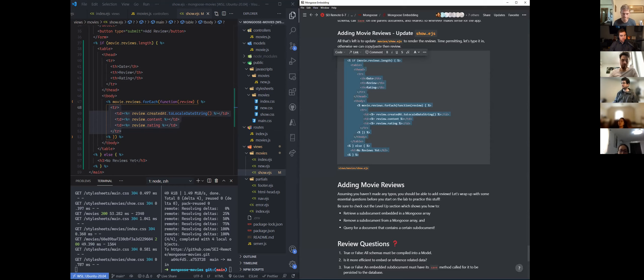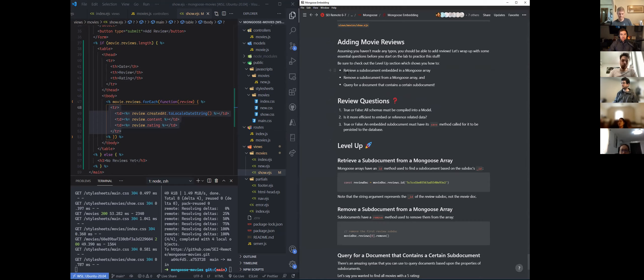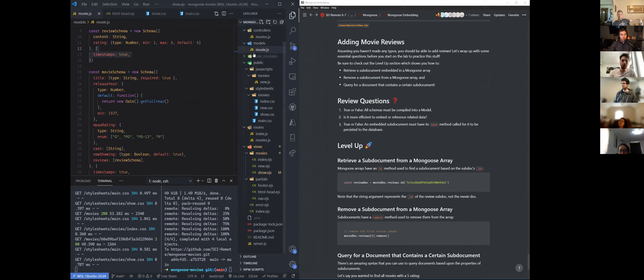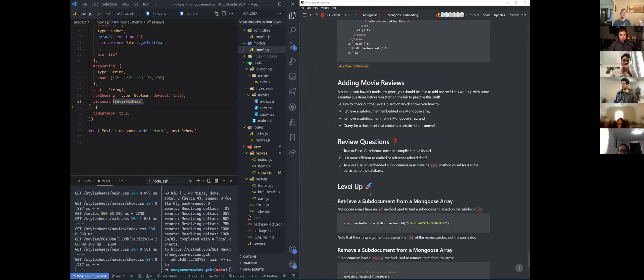If I remember right, that's pretty much the lecture. There is some stuff in the level up that is ancillary and you're free to look into on your own. There is a way to receive sub-documents embedded inside of Mongoose arrays, we're able to remove sub-documents from Mongoose arrays, and we're able to query for documents that contain certain sub-documents.